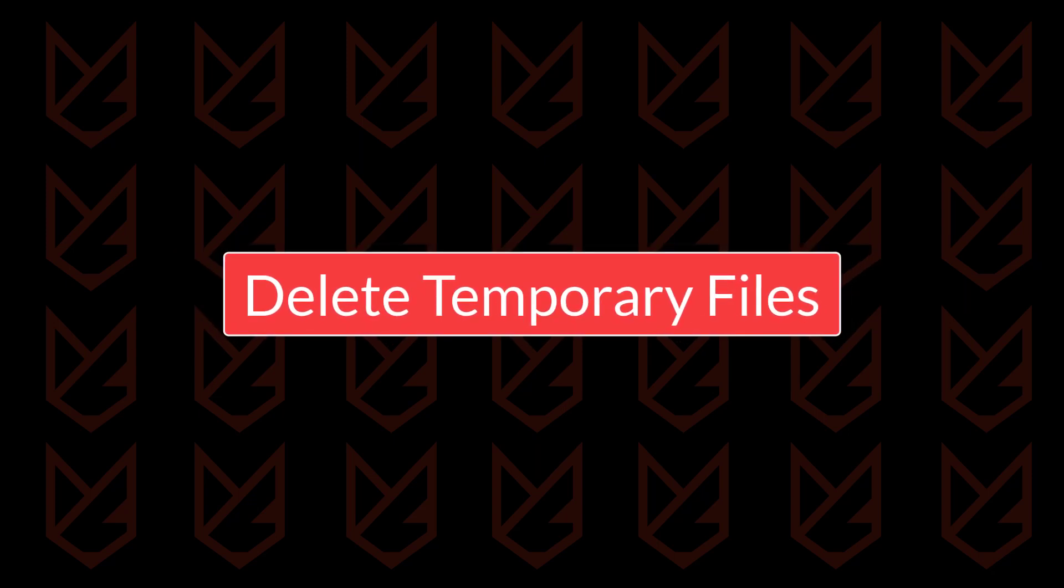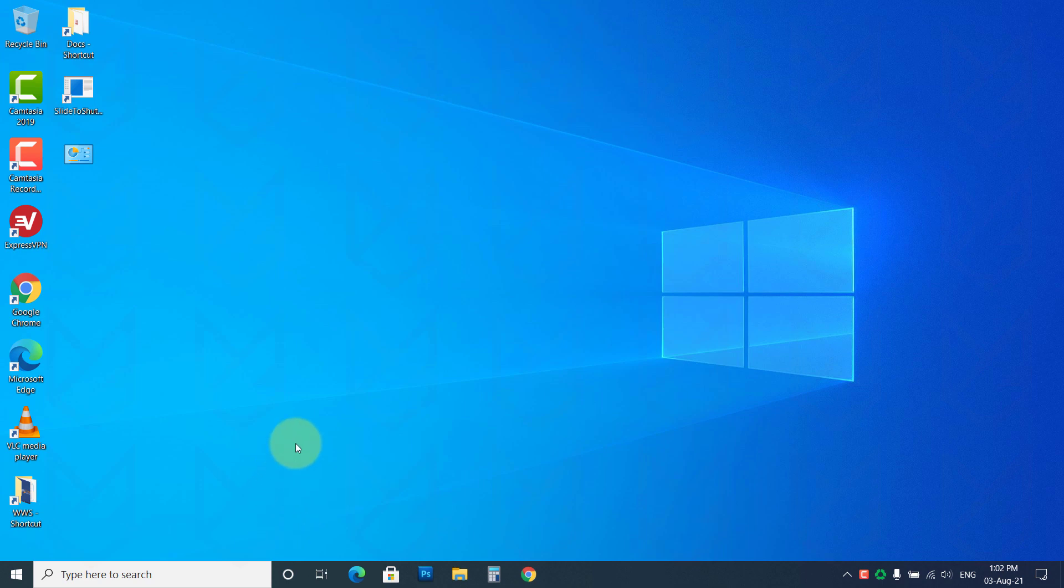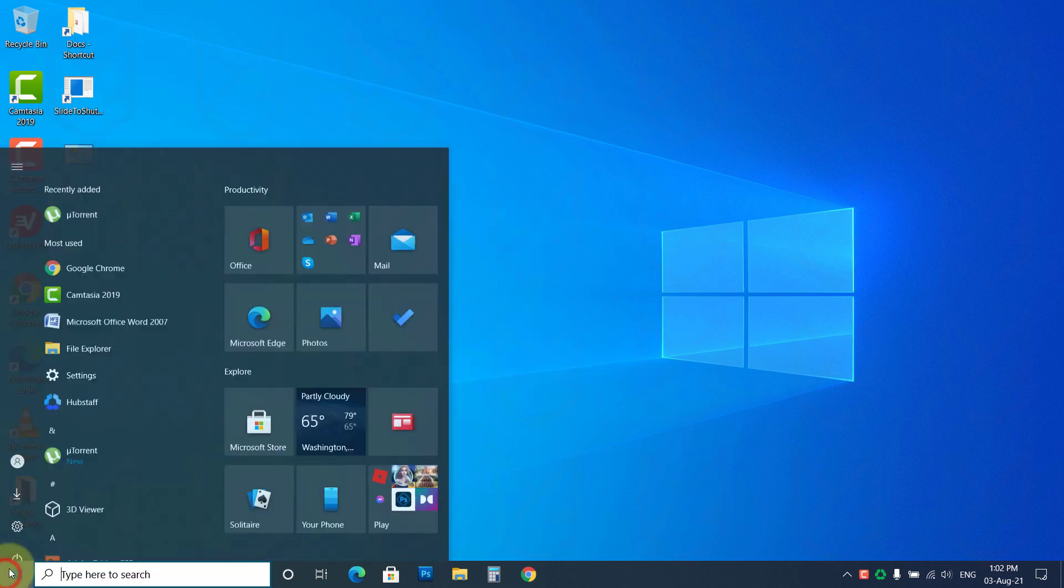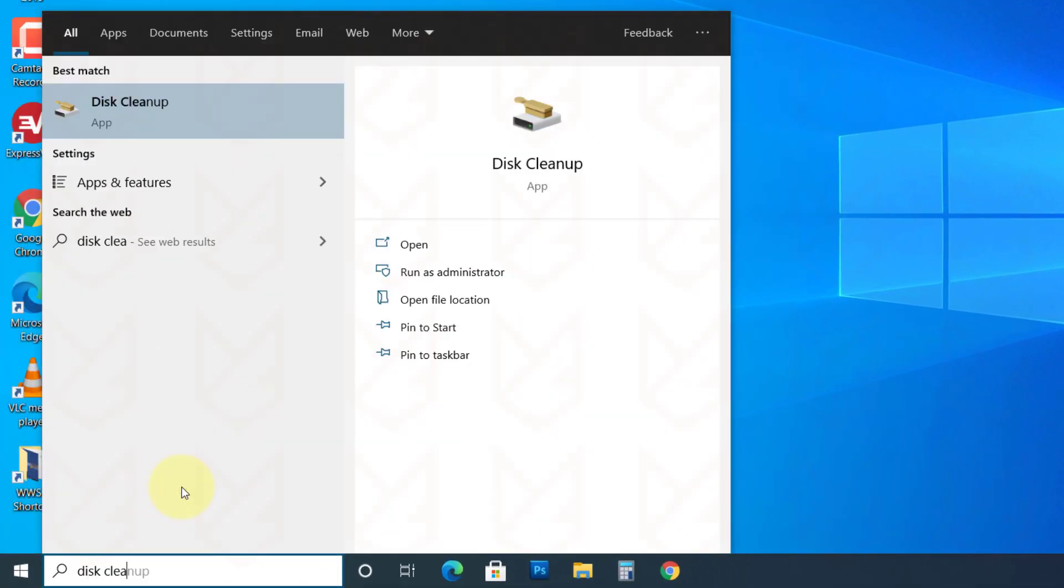Delete Temporary Files. The identity theft viruses often hide in temporary files. From there, they can restore themselves, so you have to clear your temporary files. To do that, click on the Start menu and type Disk Cleanup. Click on it to open.